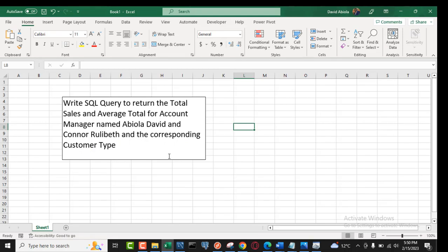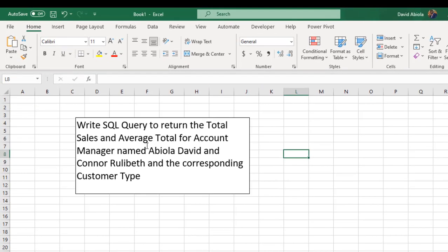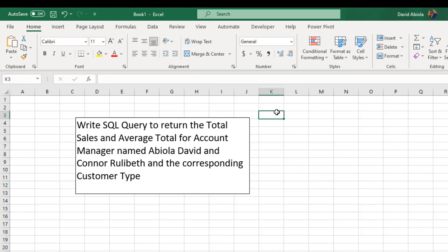Now let's look at the query we want to write in Power Query using the ODBC.Query M language. We're going to write a query to return the total sales and the average total sales for account managers named Abdella David and Connor Rollibet, and return their corresponding customer type. By the way, if you're new to this channel please click the subscribe button and turn on the notification icon.